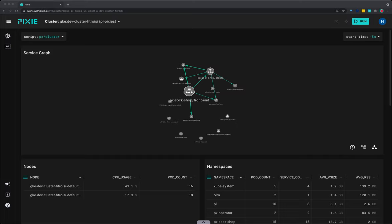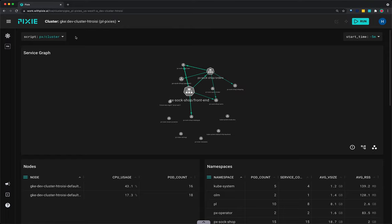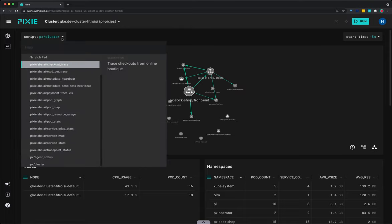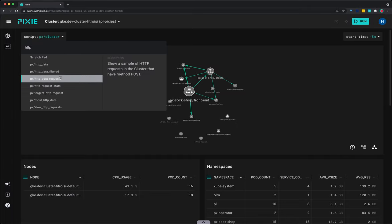I have the live UI open with my cluster selected in the cluster drop-down menu at the top. I'm going to select the script drop-down menu and type the word HTTP and select the HTTP data filtered script.